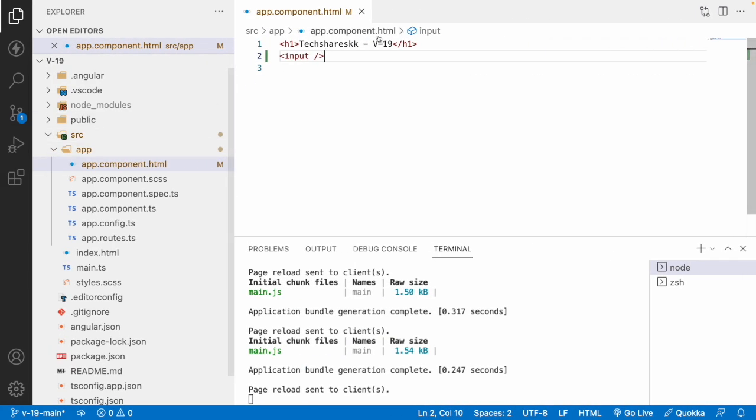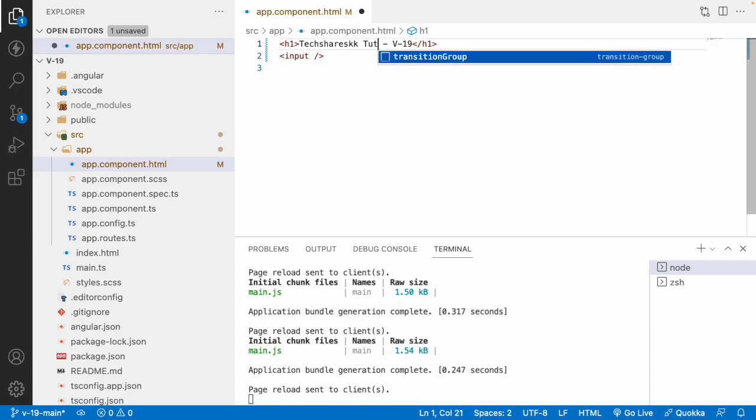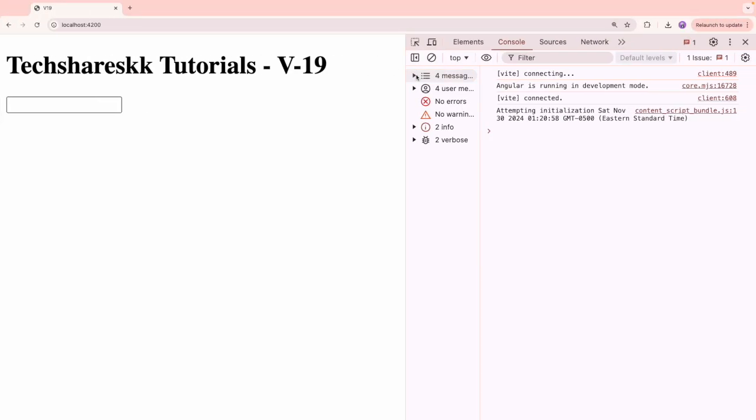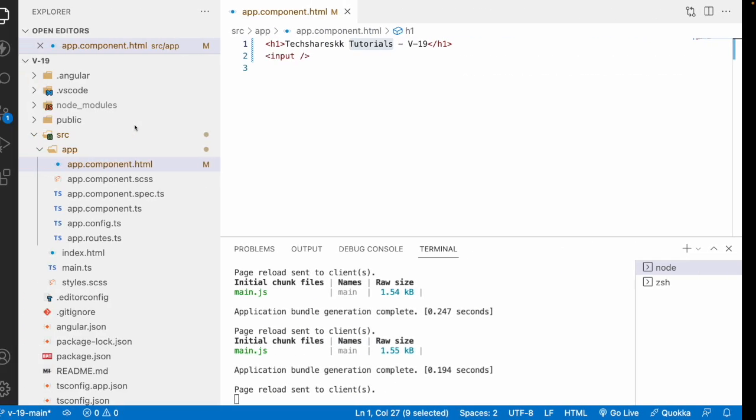Let me update this, update input field, and now I'm not refreshing the browser. Instead I'm going here and I'm updating like Techshareskk tutorials and save this. Now what I did, I have updated this tutorials. If you see here, it got vanished. That means whole value has been vanished.